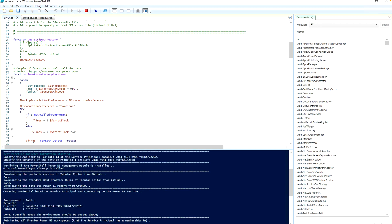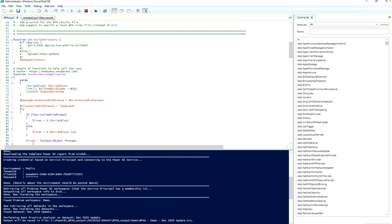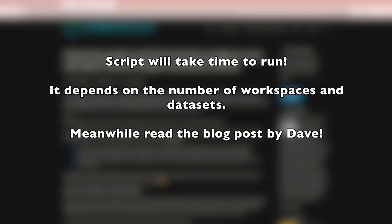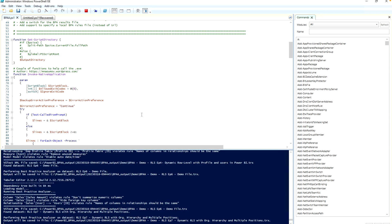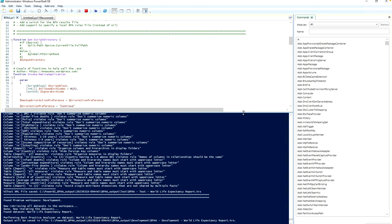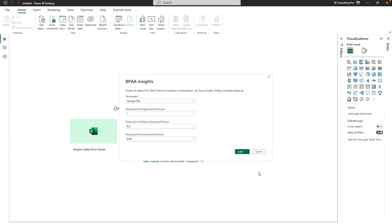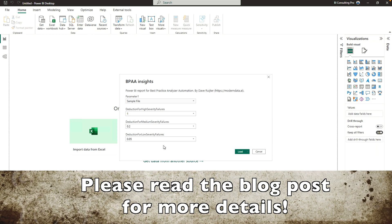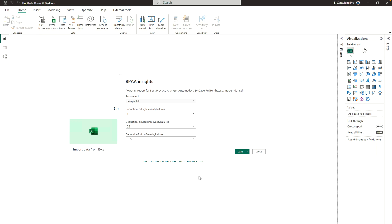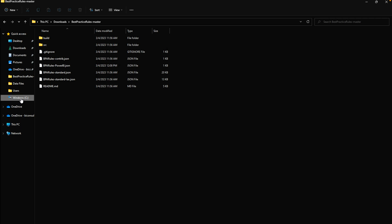Once the script runs successfully, it will open a Power BI template file you can use to create a Microsoft Power BI report with ratings about your datasets. The template file — called BPA Insights, meaning Best Practice Analyzer Analysis Insights — takes a sample file as input. There are other parameters you can set or adjust. For the range and meaning of these values, check Dave's blog post.